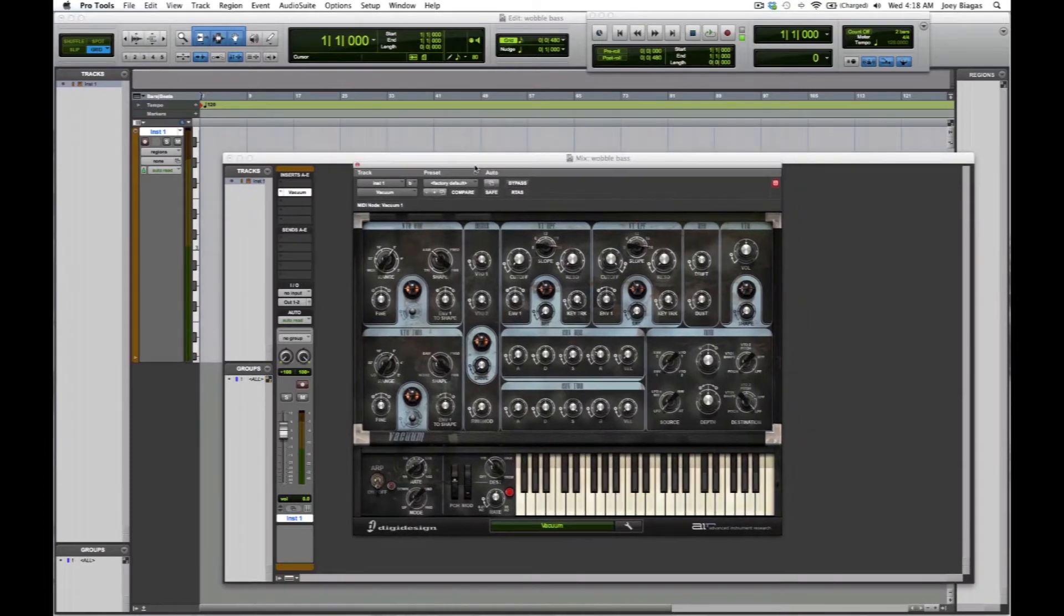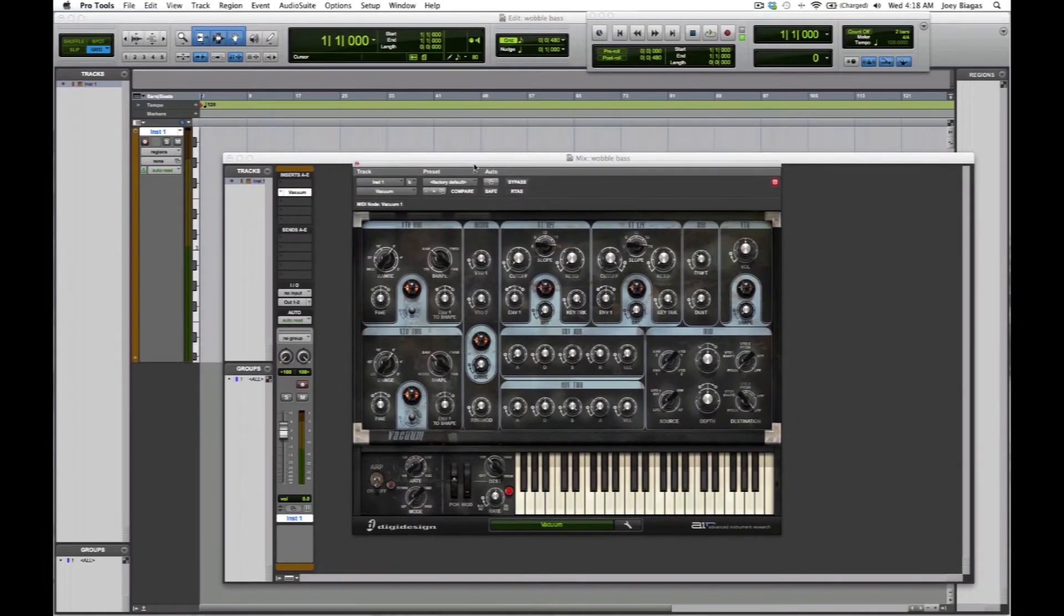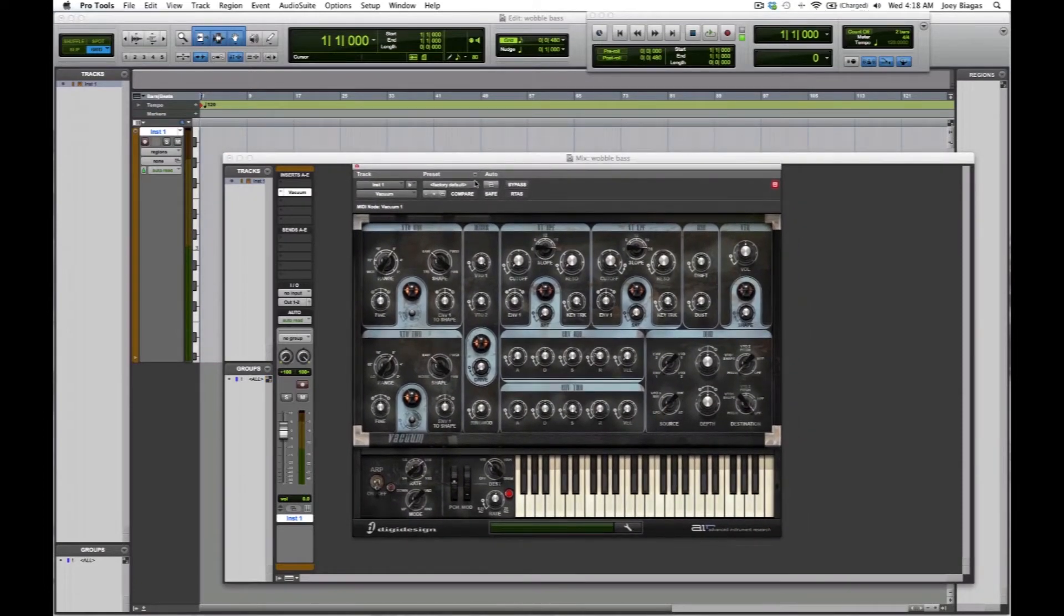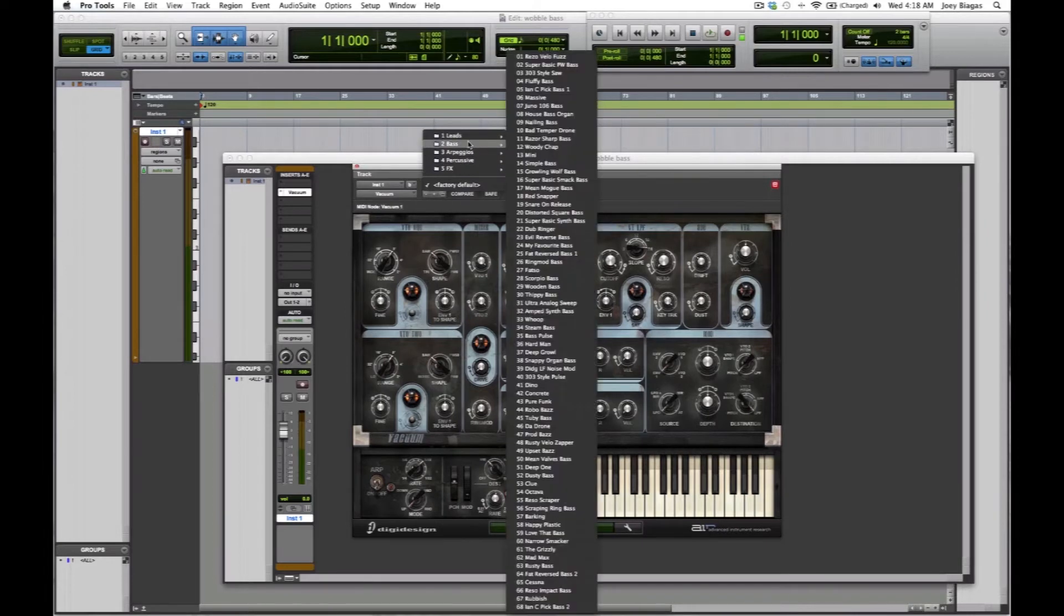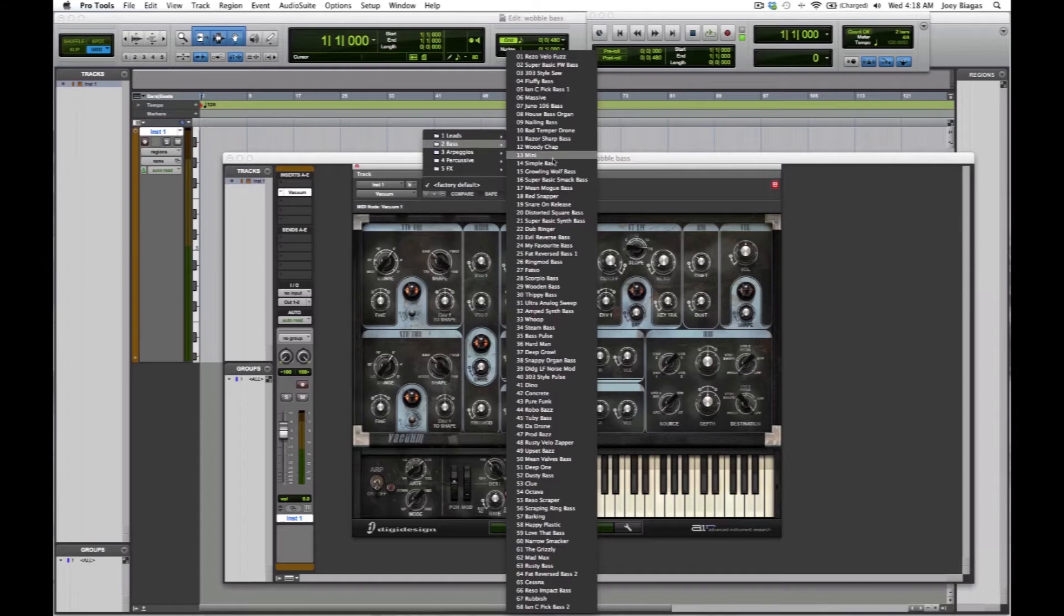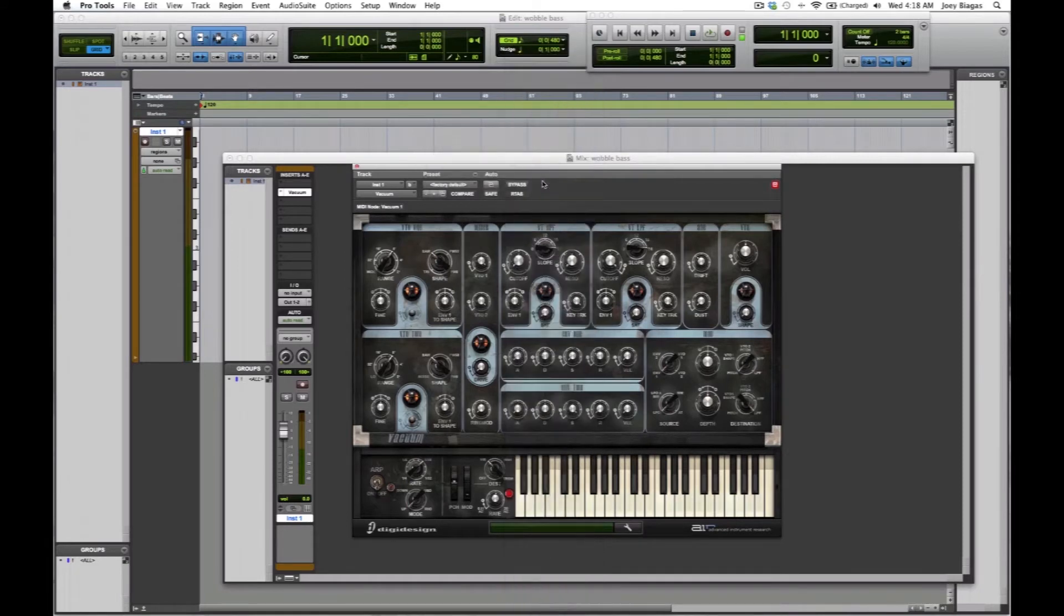I'm going to choose a preset, a bass preset, because we're going to look for that bass wobble. I think I was playing with something earlier, was it super basic? I think that was it.